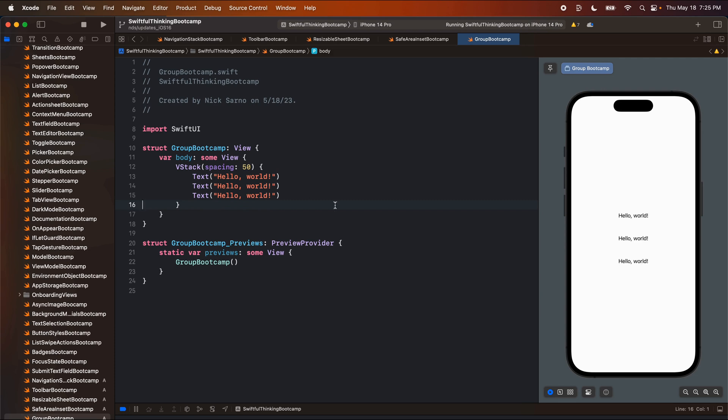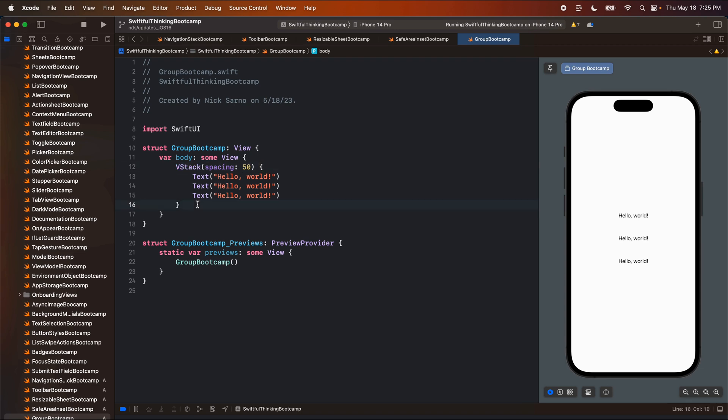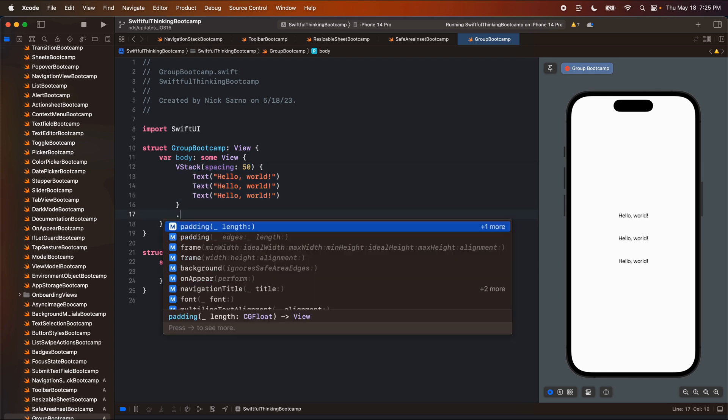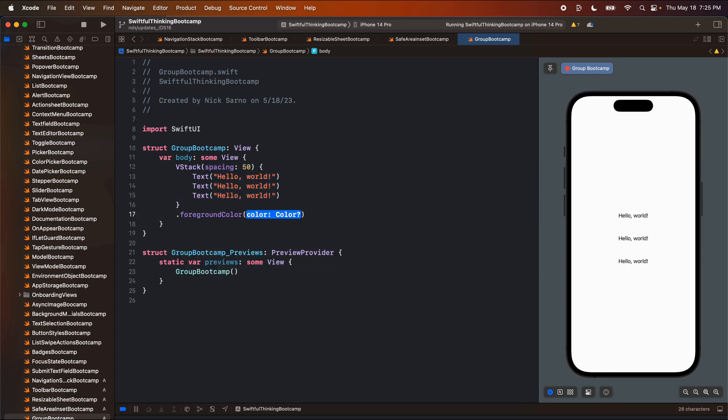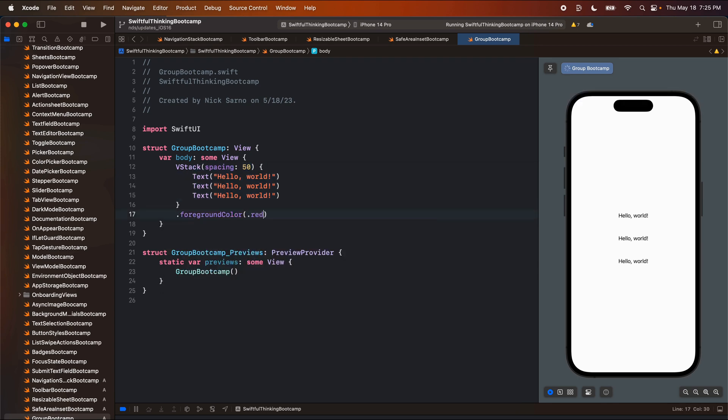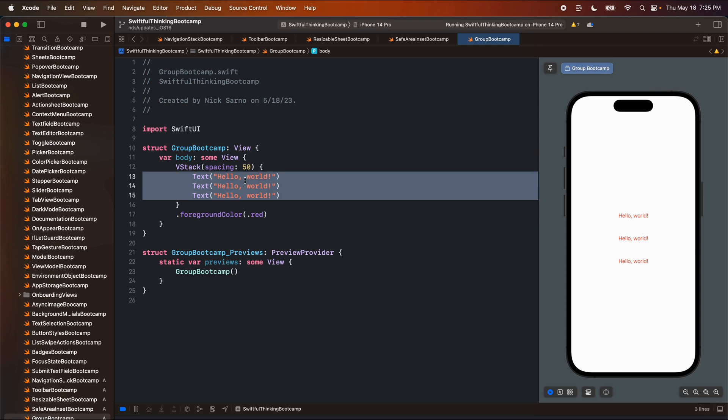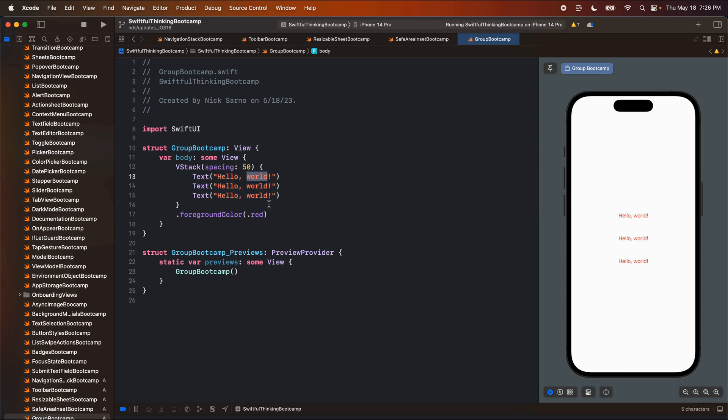Now when we're building SwiftUI, we are always constantly using V stacks, H stacks, Z stacks, all the stacks in the world, right? And when we put these objects into a stack, we can then apply a modifier to all of the objects inside that stack. So here I could do a foreground color of maybe dot red and now it's going to apply to all of the objects in that stack. So I apply red here and it goes on all three of these. And this obviously works if we want all of these to have this foreground color.